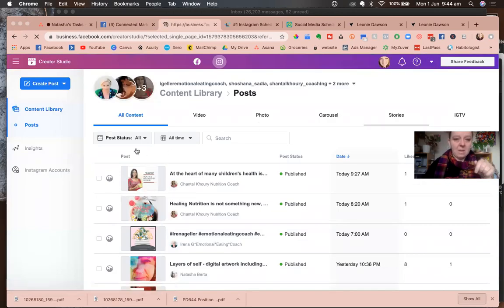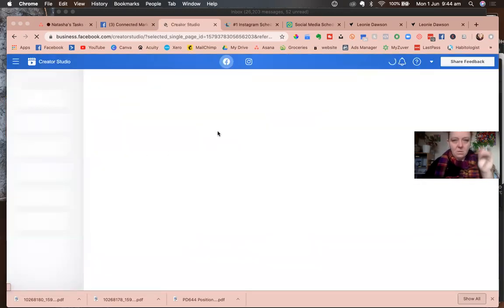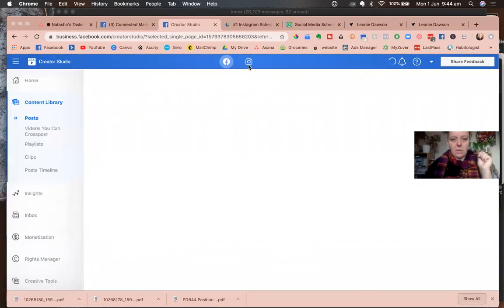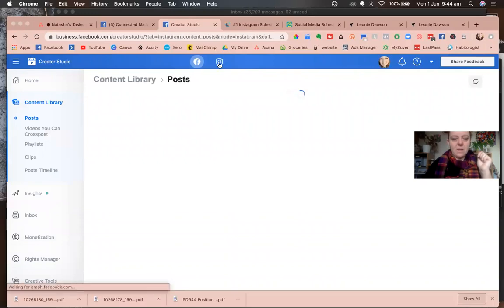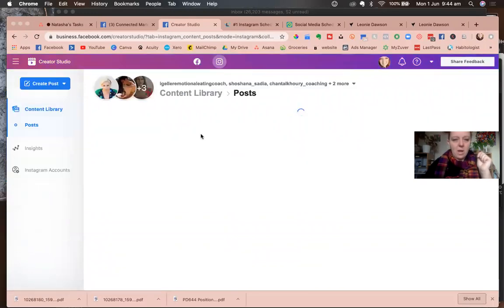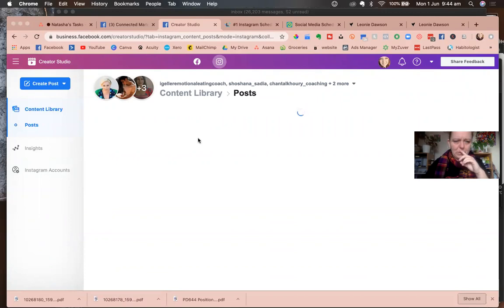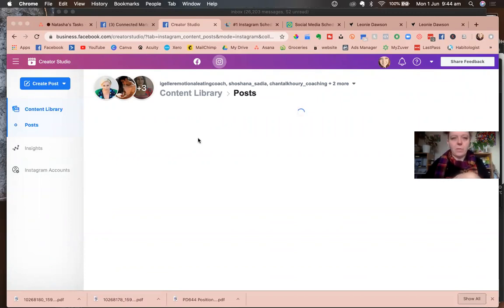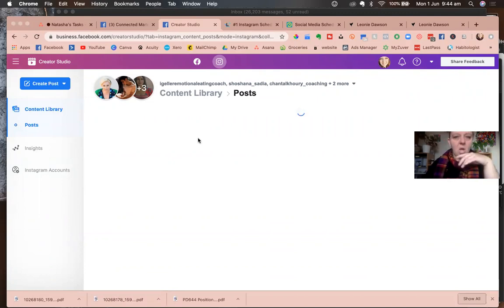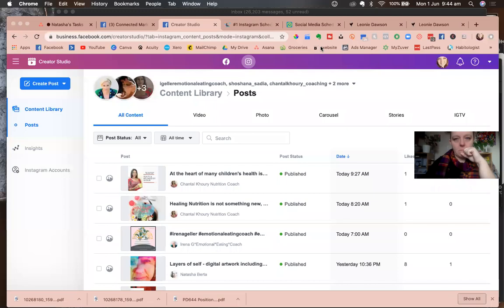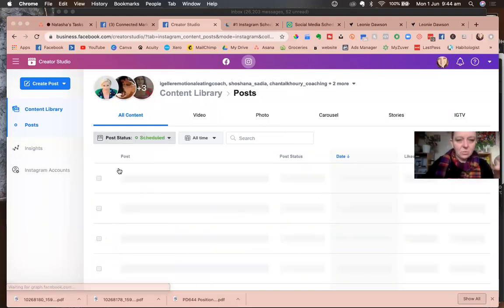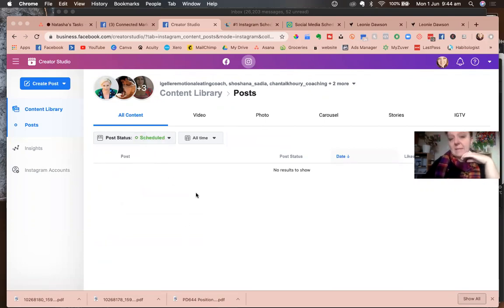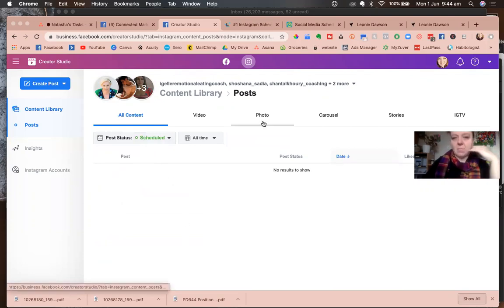If you want to see the Instagram ones, then you'll have to come in here. If you click on the Instagram icon, you'll be able to see posts. It sort of organizes them in different categories. You should be able to see by scheduled, and then you'd be able to view them here.